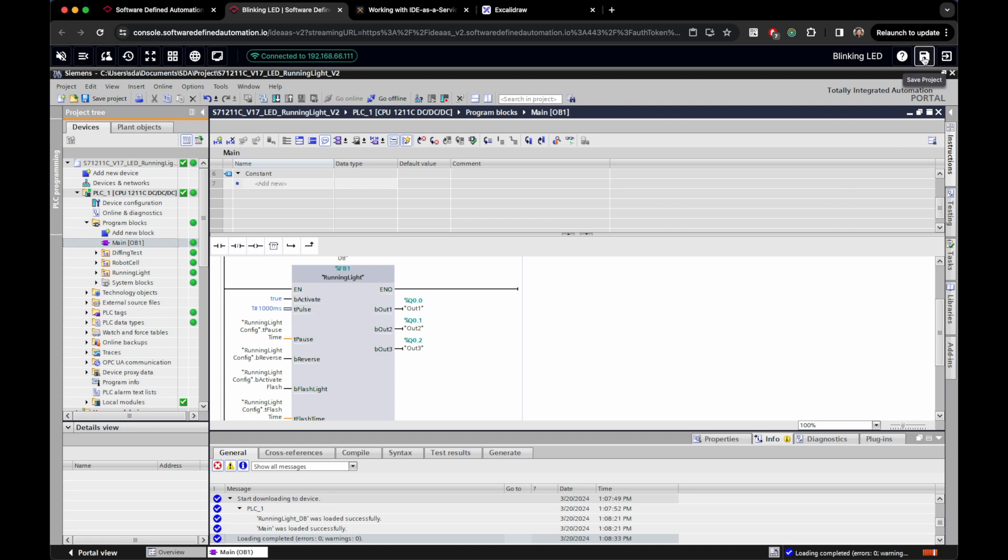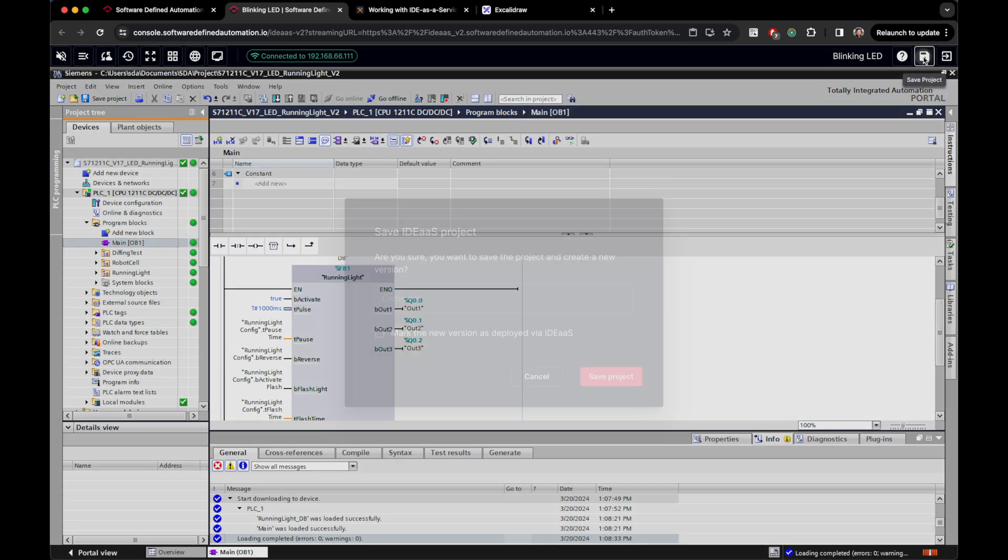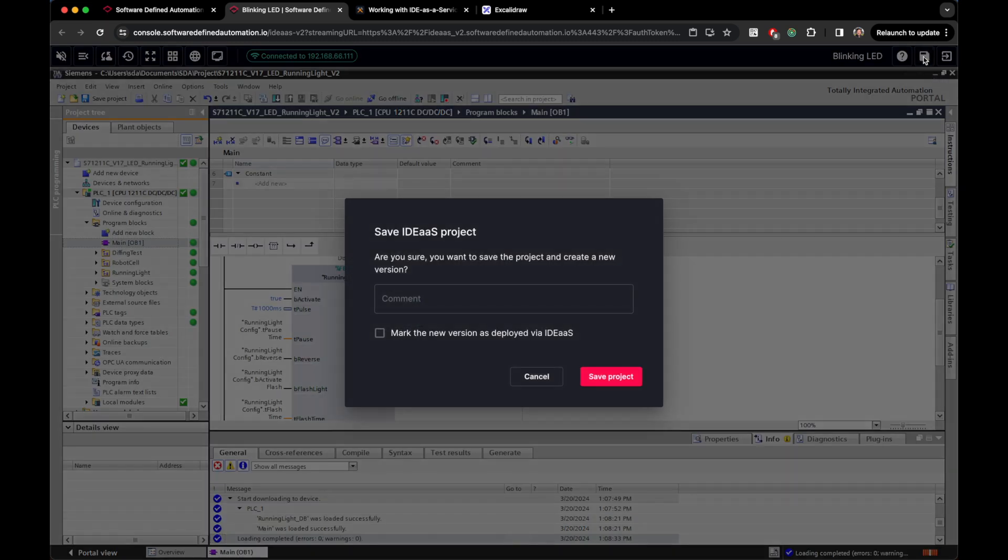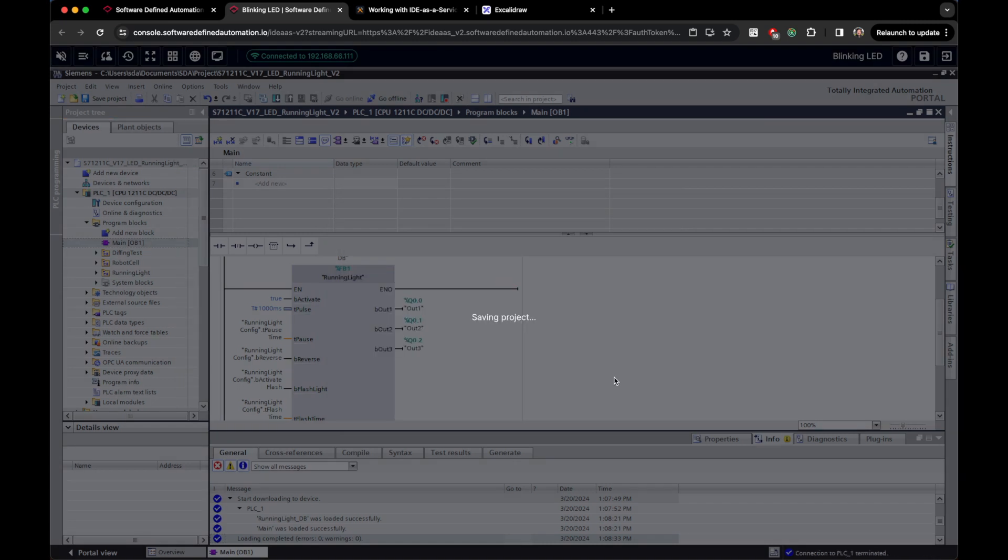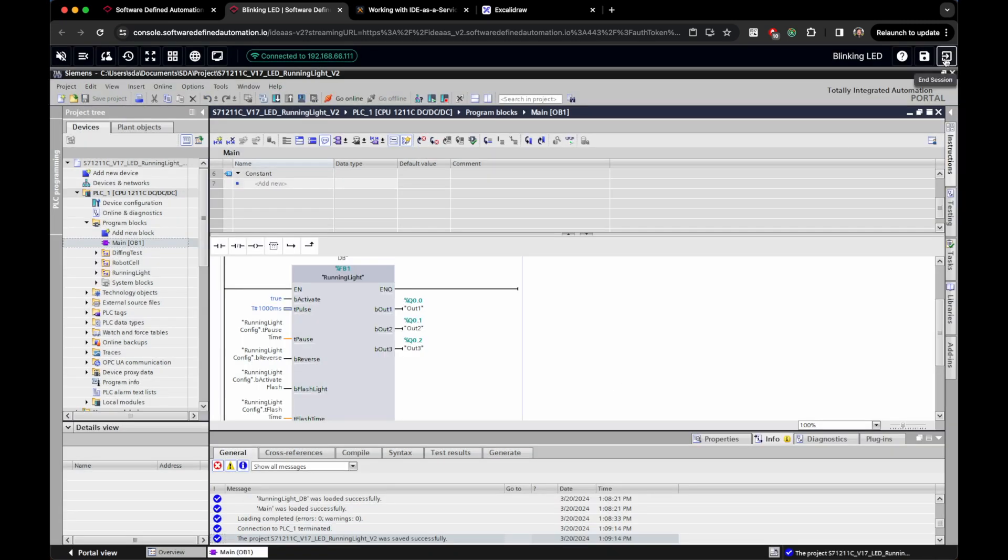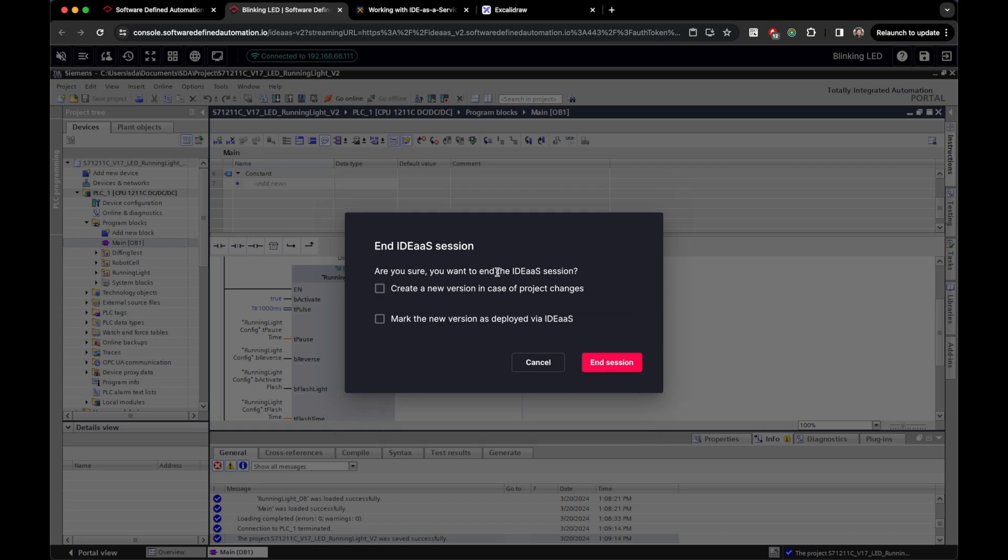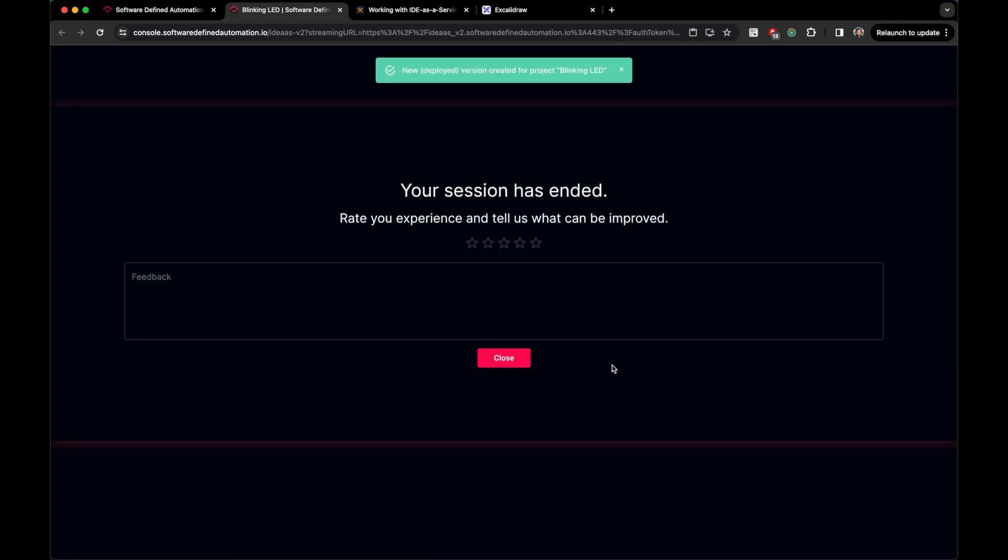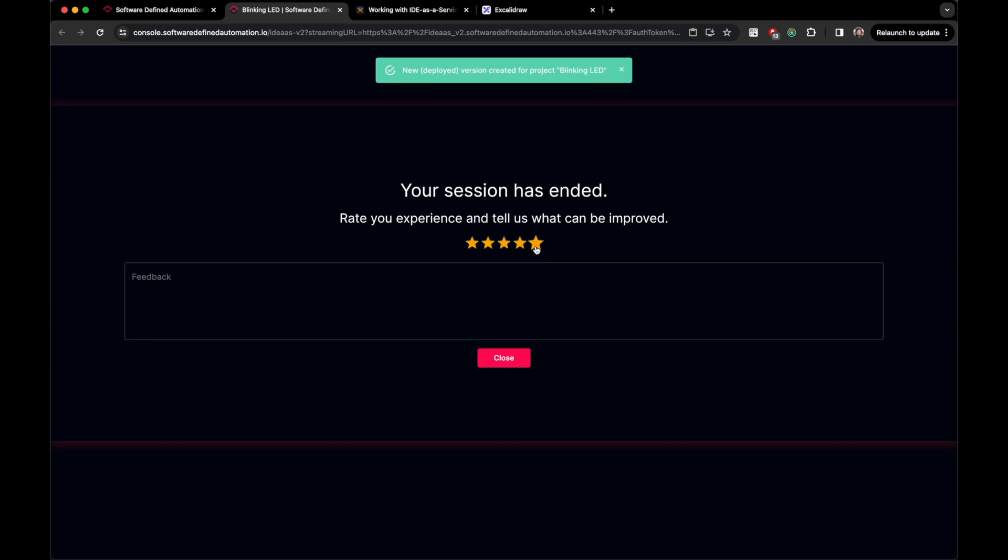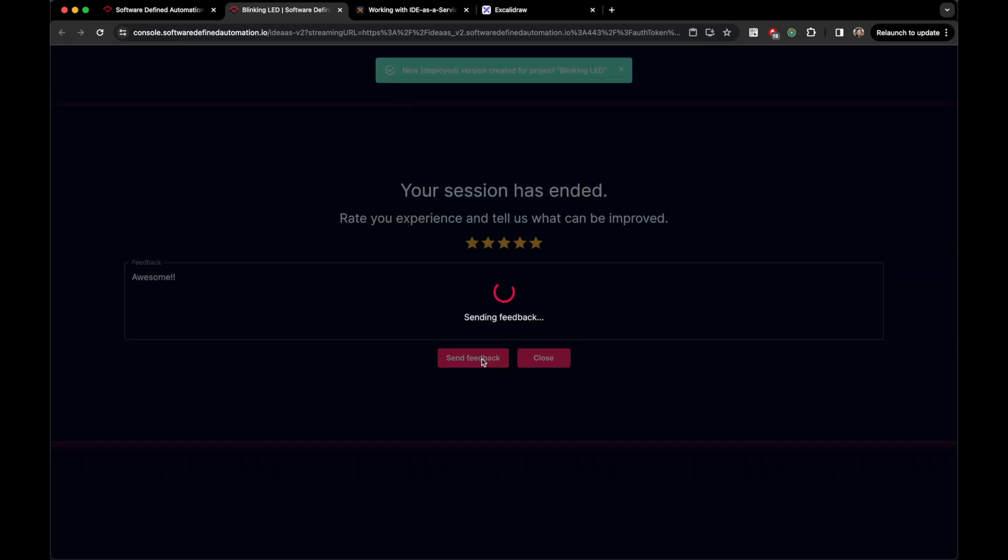Cool, so let's save this project version in our SDA account. Add a comment describing the changes that you did, mark this version as the deployed one, because we did it manually in the IDE, and save the project. Now we can click to end session, but no need to create a version again, as we just did it. Here we appreciate a lot if you rate your experience and leave us a comment. If anything goes wrong in your session, let us know by sending us feedback.